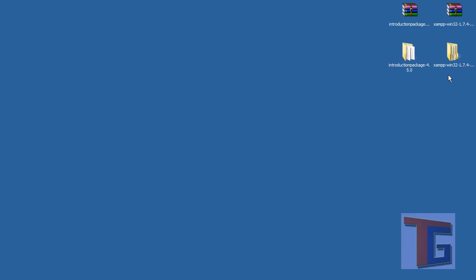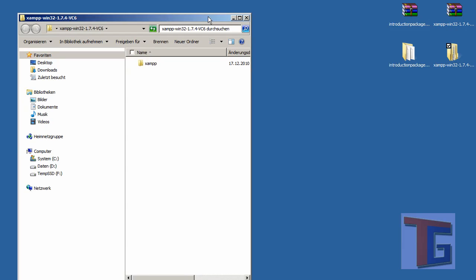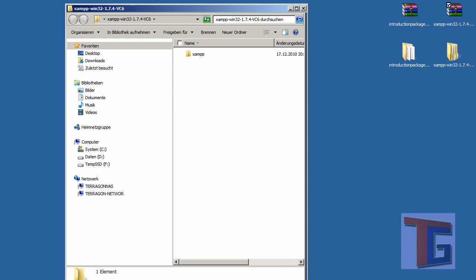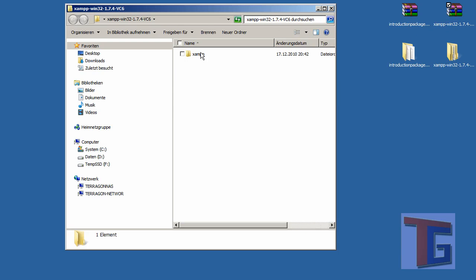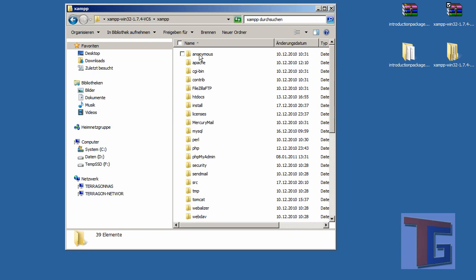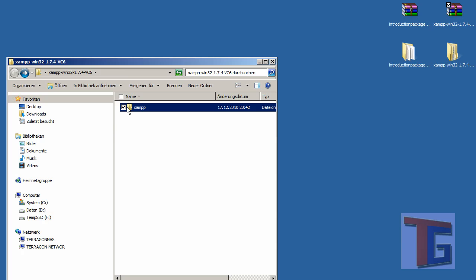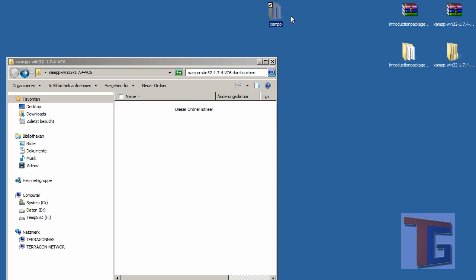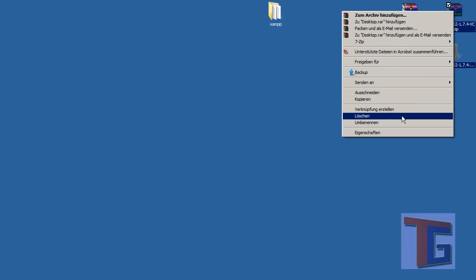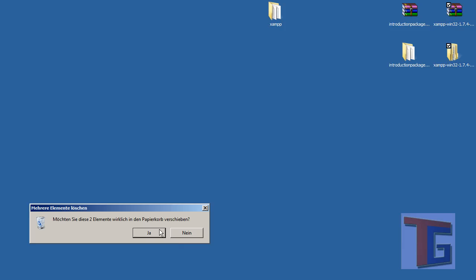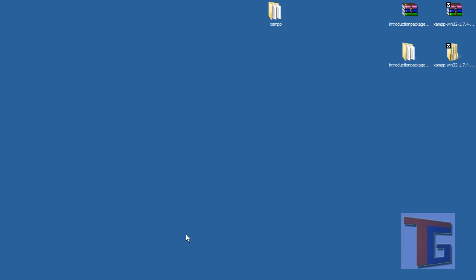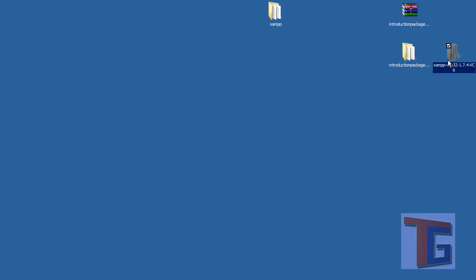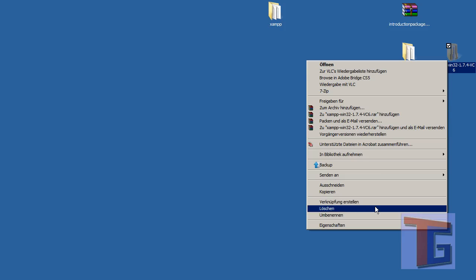Later we have to combine the Typo3 package into the XAMPP package. First we will look inside our XAMPP zip folder and see there is another XAMPP folder inside. We don't want to have so many folders, so we just put it on our desktop and delete the other folder.